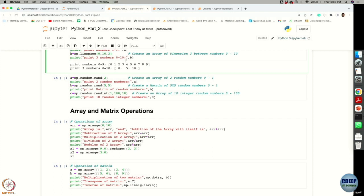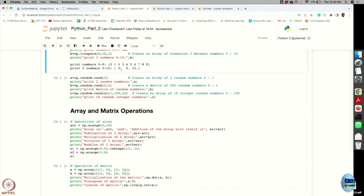Notice the dot after each number in the linspace output — this means the numbers are stored as floats. Even though 0, 5, and 10 could be integers, because of the spacing calculation they are stored as float numbers, so you see a decimal point.